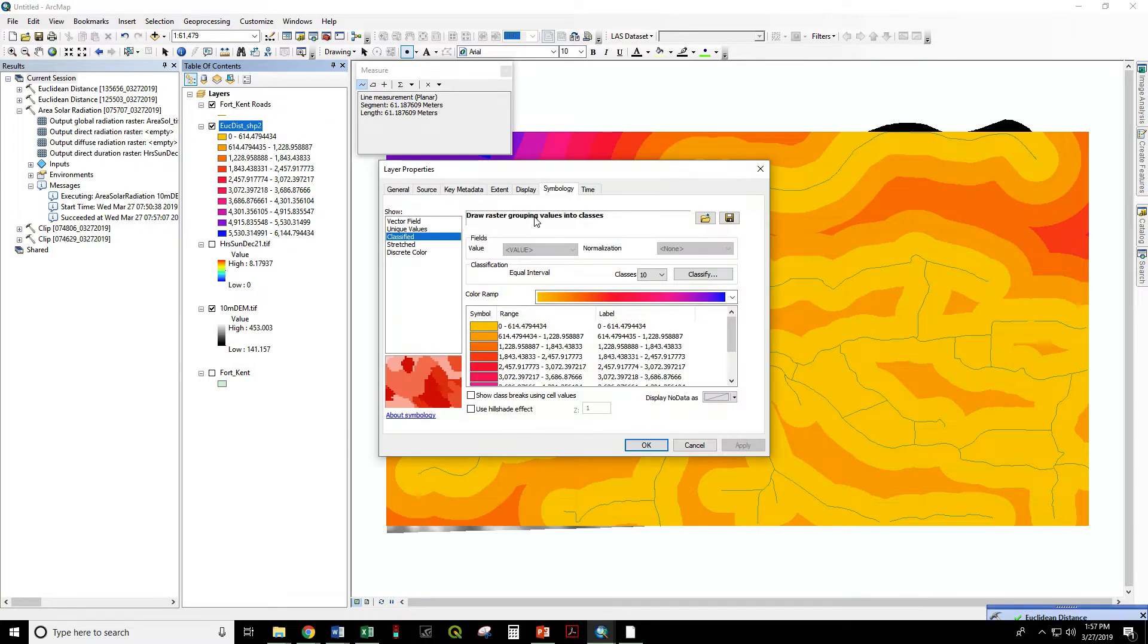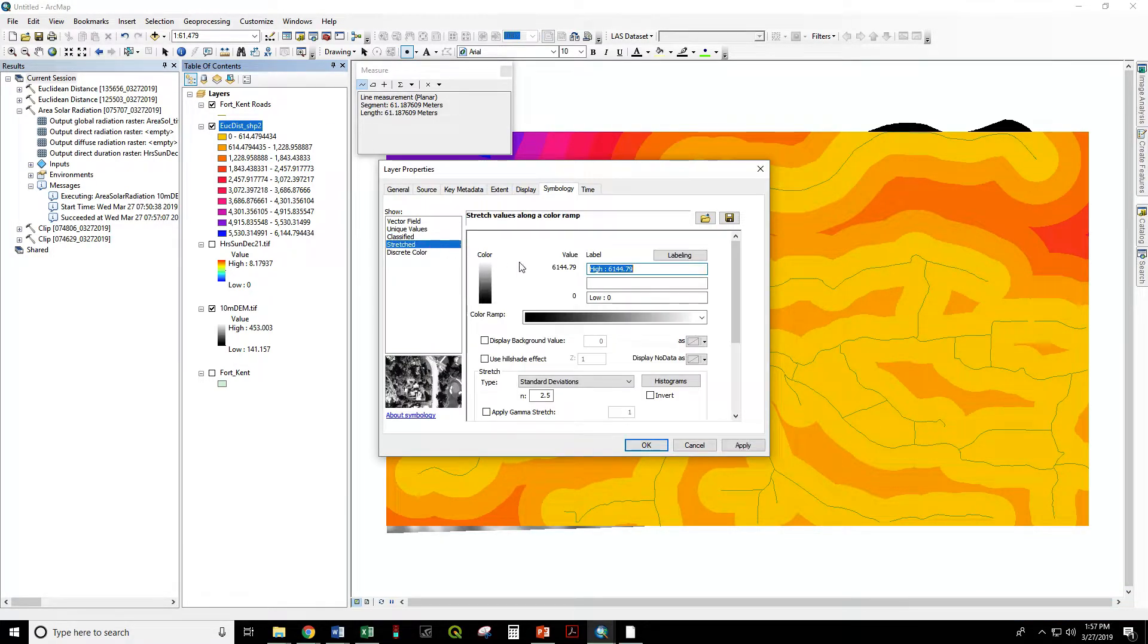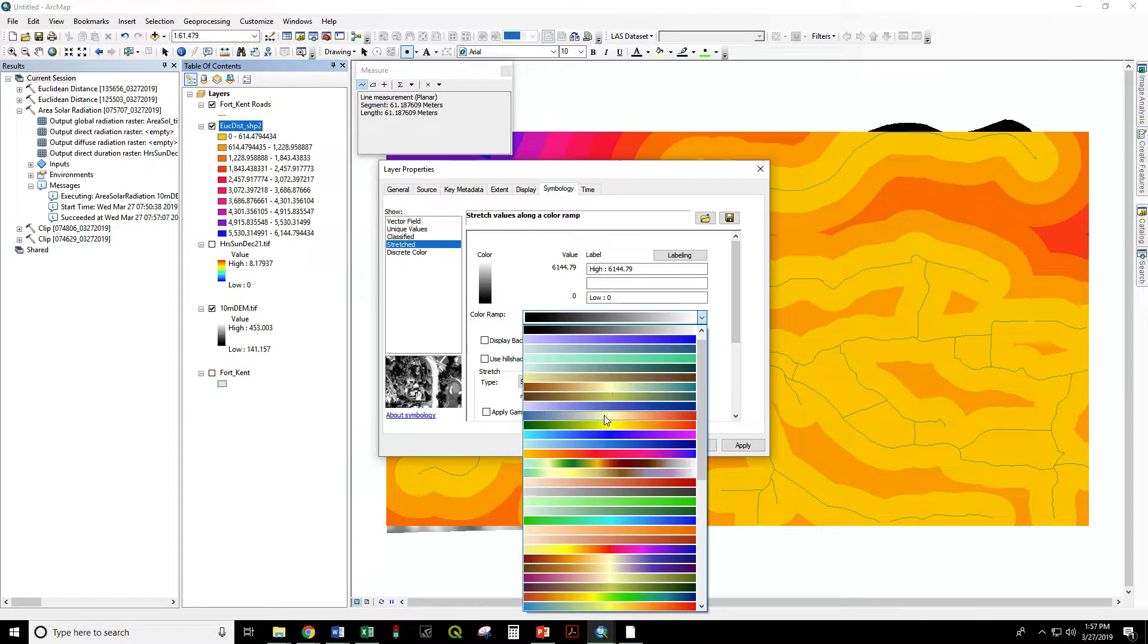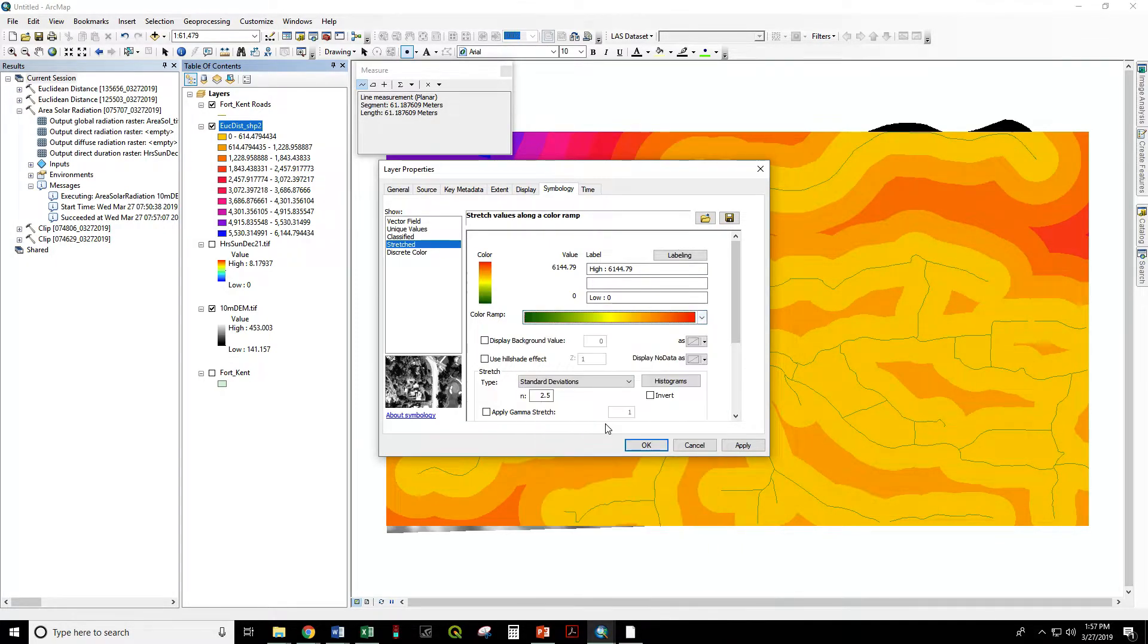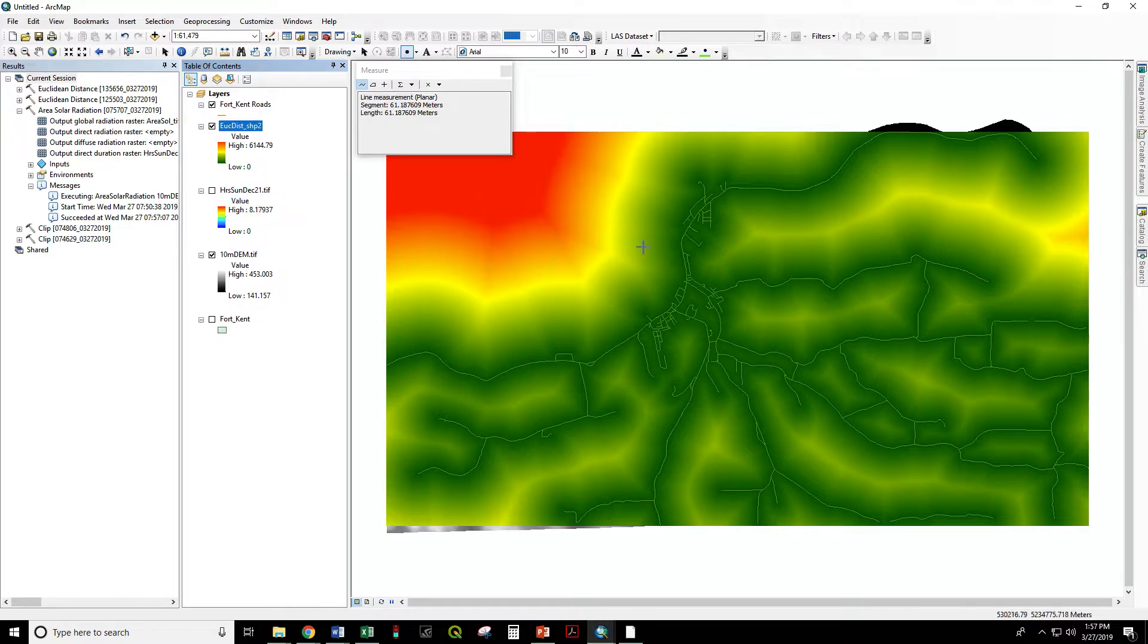Let's change the display from classified to stretched. I'll make that from green to red. So now the darker green cells are closer to a road and the red cells are farther away from a road.